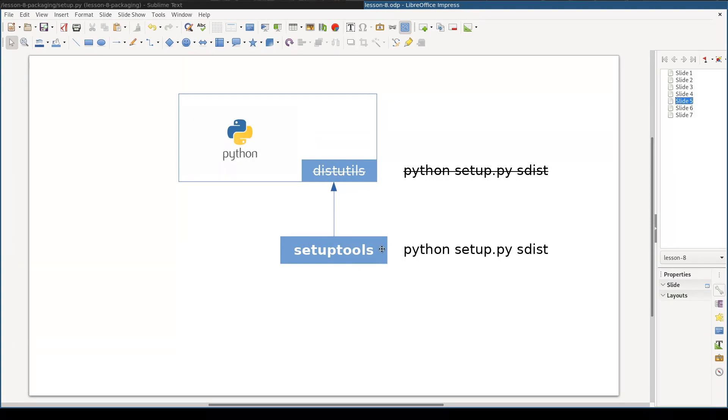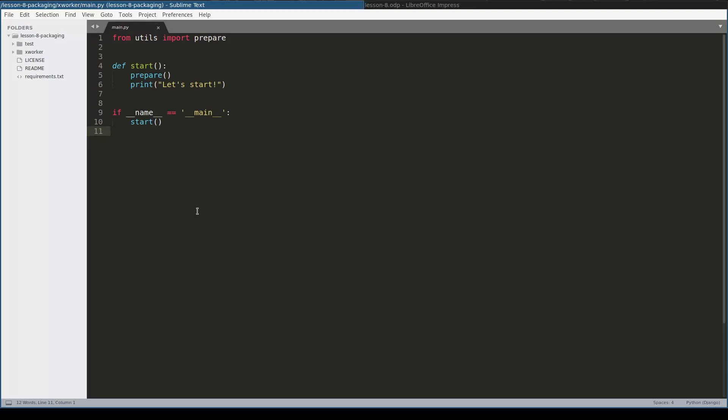And because setuptools is the de facto standard way to package and distribute Python applications, I will discuss only setuptools. To create a package distribution I need to create one single file called setup.py.